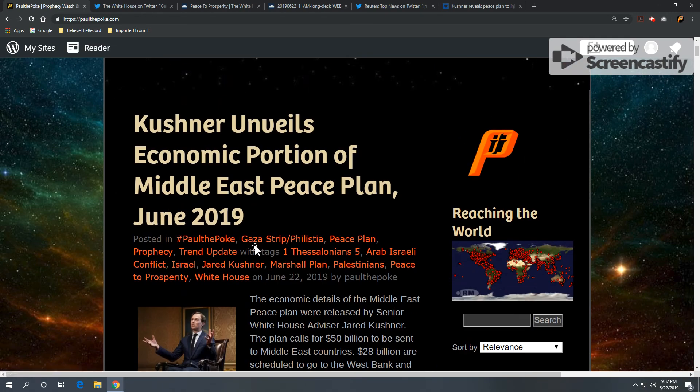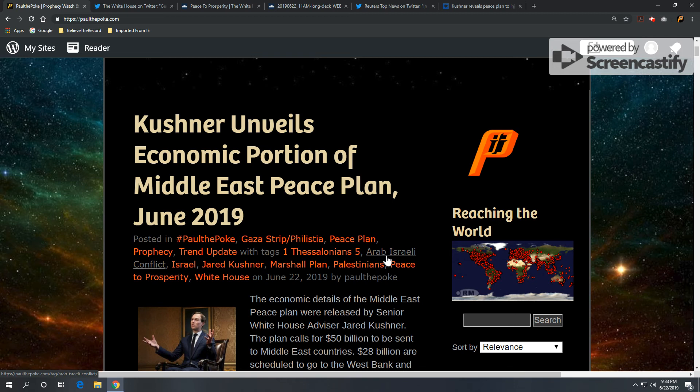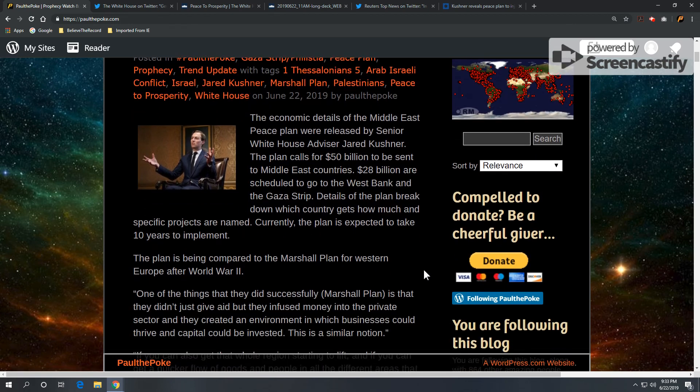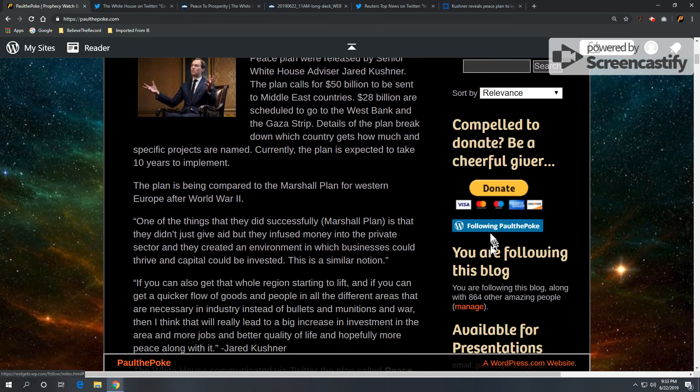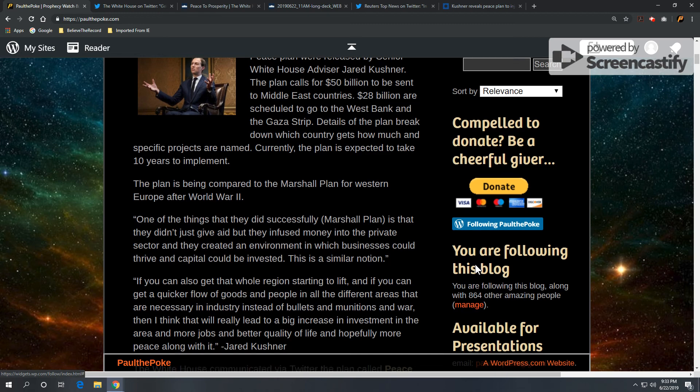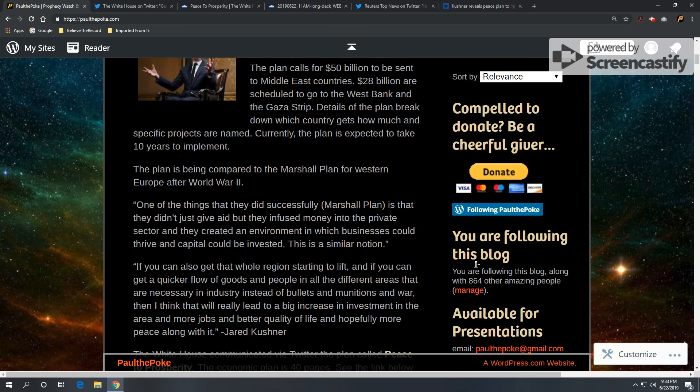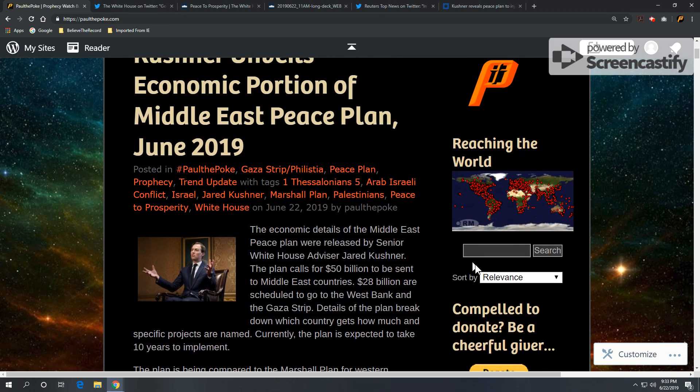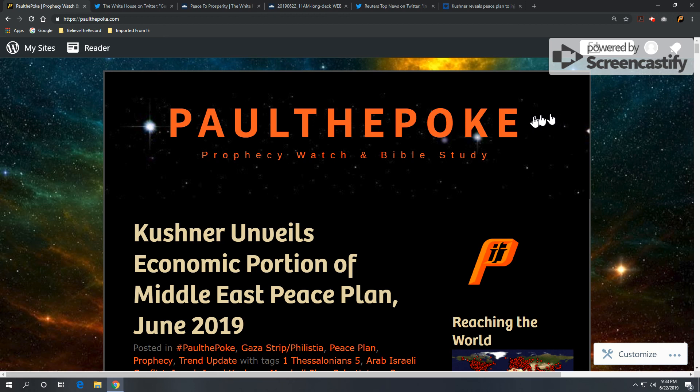If you're interested, this is found under Gaza Strip, Peace Plan, Prophecy. Got some different tags under Arab-Israeli Conflict, Kushner, Marshall Plan, Palestinians, Peace to Prosperity, White House, etc. If you'd like to follow along, click on this blue bar or click in this area. You can type in your email address and receive notification every time we put out something. Things might start getting interesting. This is kind of newsworthy, and it's been a while since we've had some action. So, stay tuned.